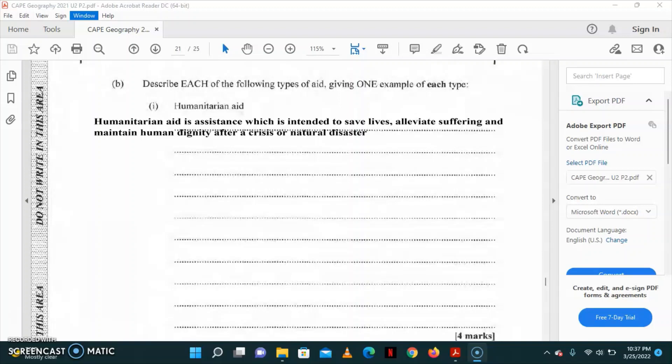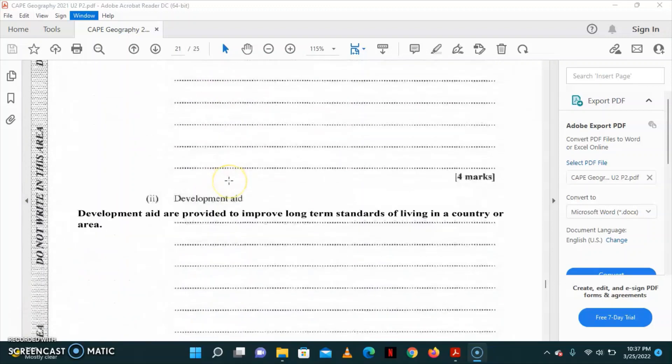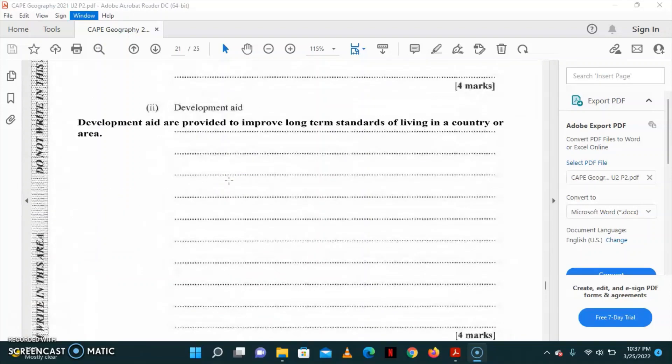Development aid are also called long-term aid or program aids. They are provided to improve long-term standards of living in a country or area. They may include programs to improve agricultural productivity or improvement in water supplies and sanitation through the provision of wells and pumps. The developmental aids are long-term, and they basically are implemented to help with the standard of living in a country.